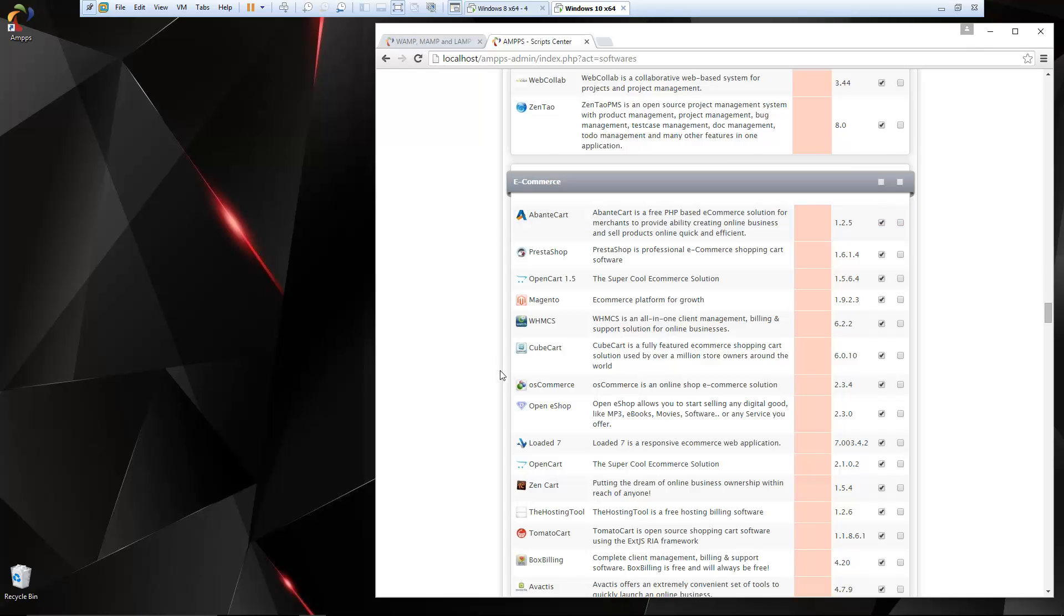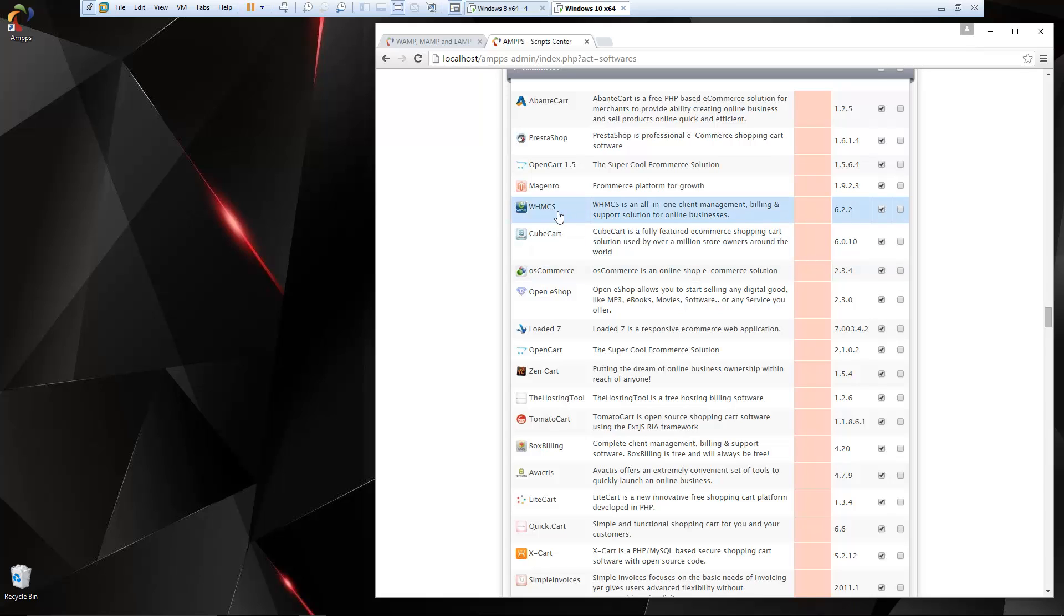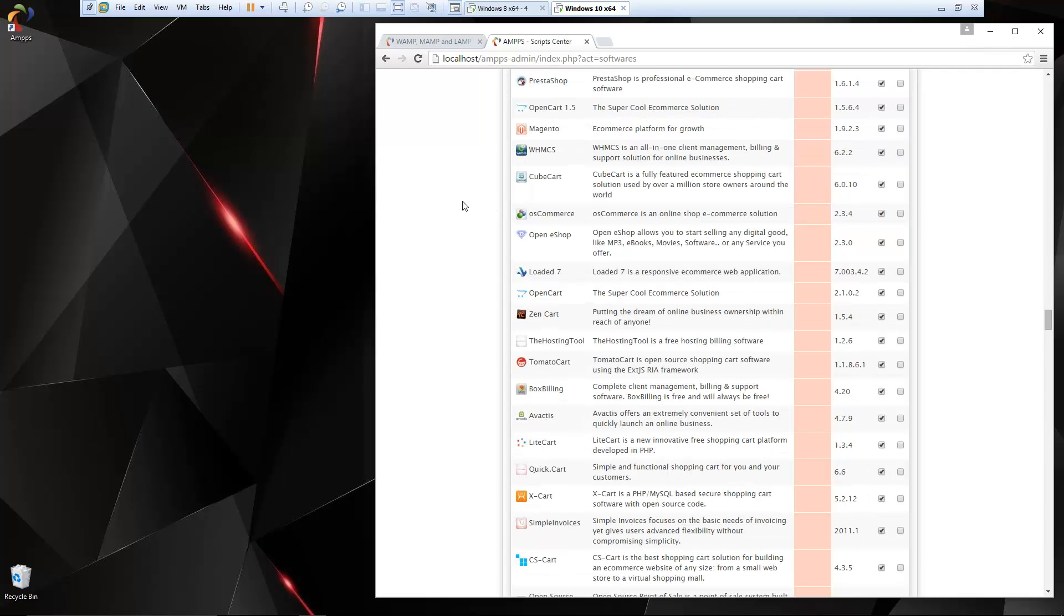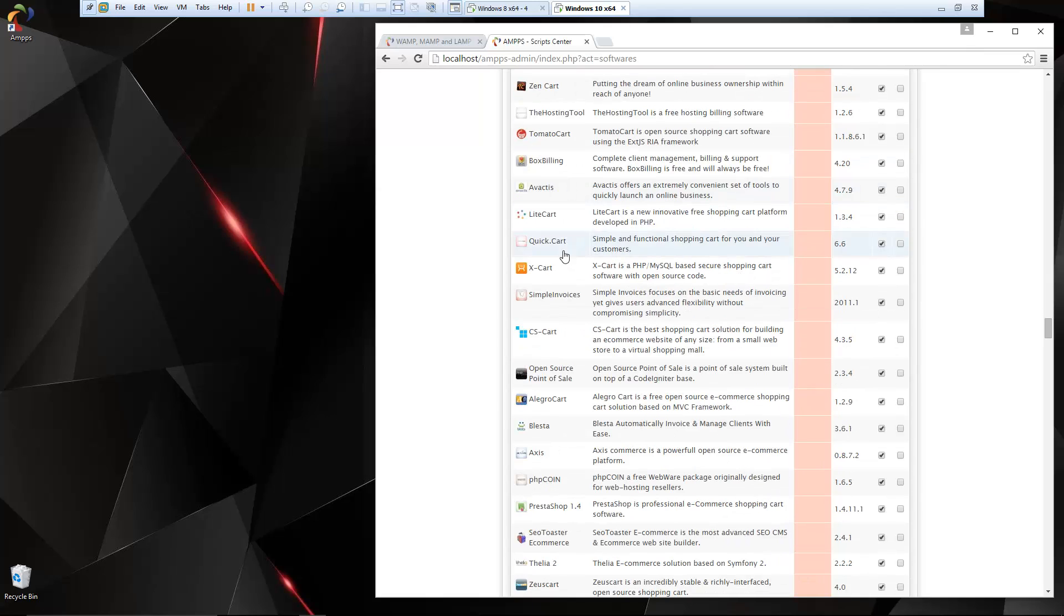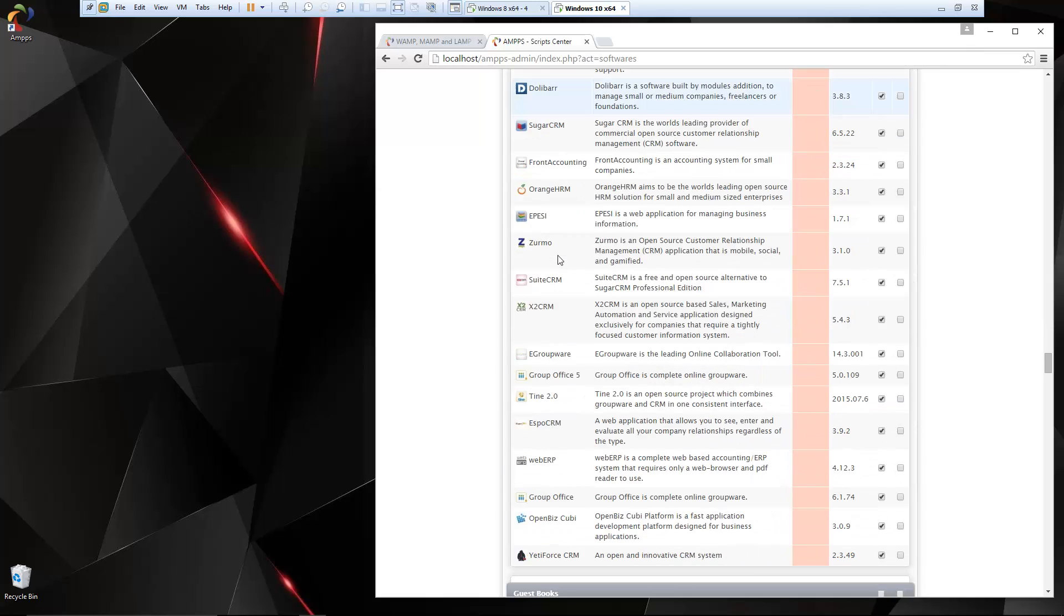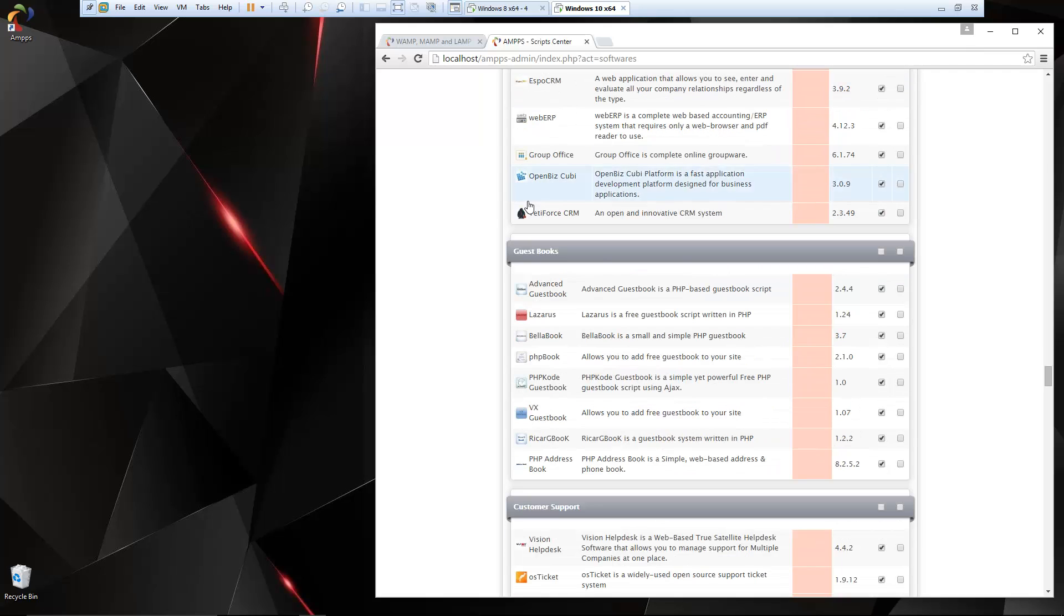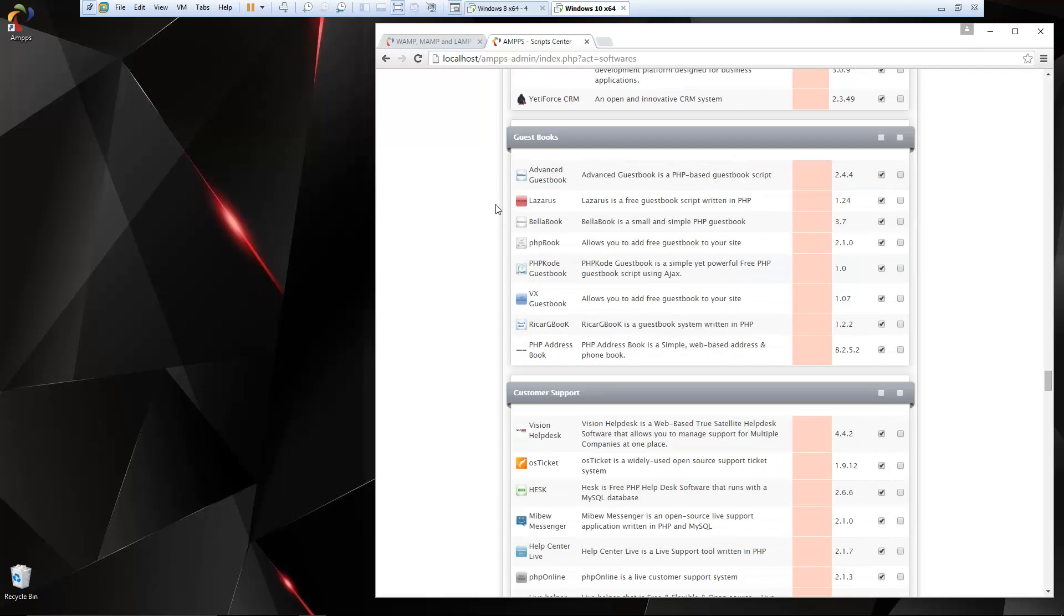E-commerce: so you have a bunch of options for shopping carts. They even have WHMCS, which is what I use for billing. You do have to pay for a license for that. Magento, Cube Cart, Zen Cart. These are all really good open source shopping carts. CRMs: VTiger, SugarCRM. Guestbooks, customer support.